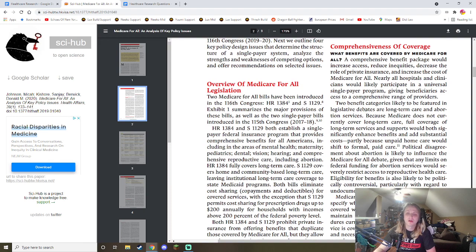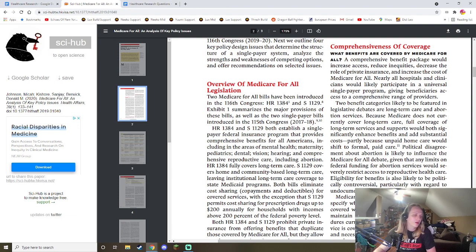Coverage outcomes: increased confidence in coverage, increased access, increased role, and increased cost of Medicare for All.